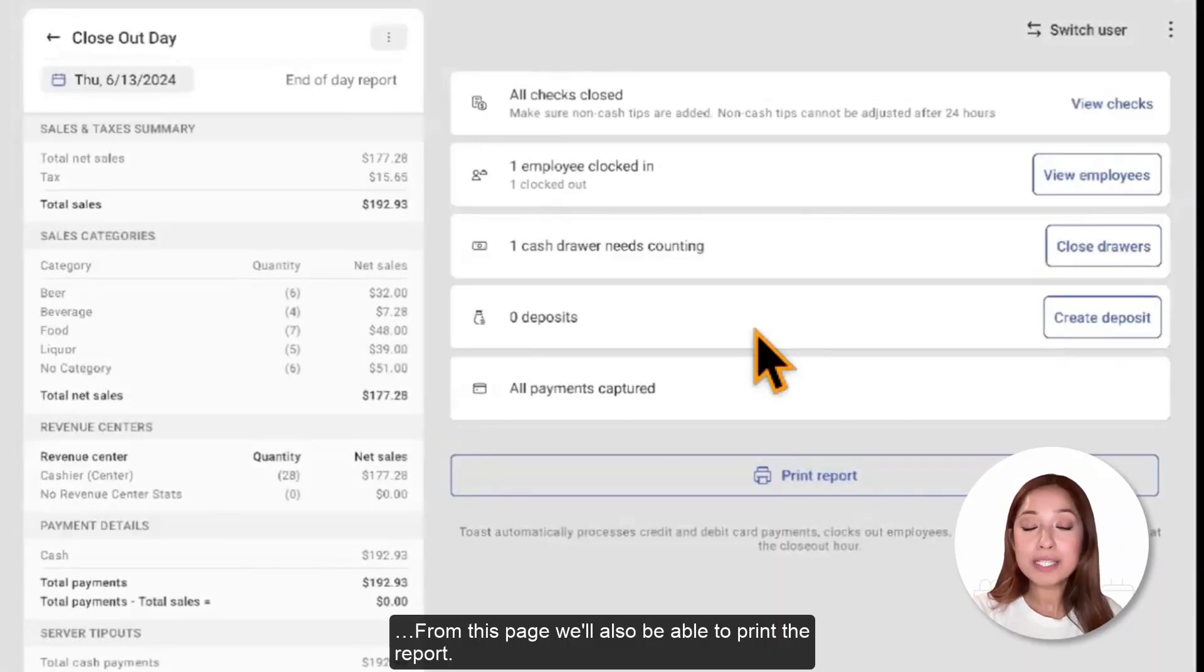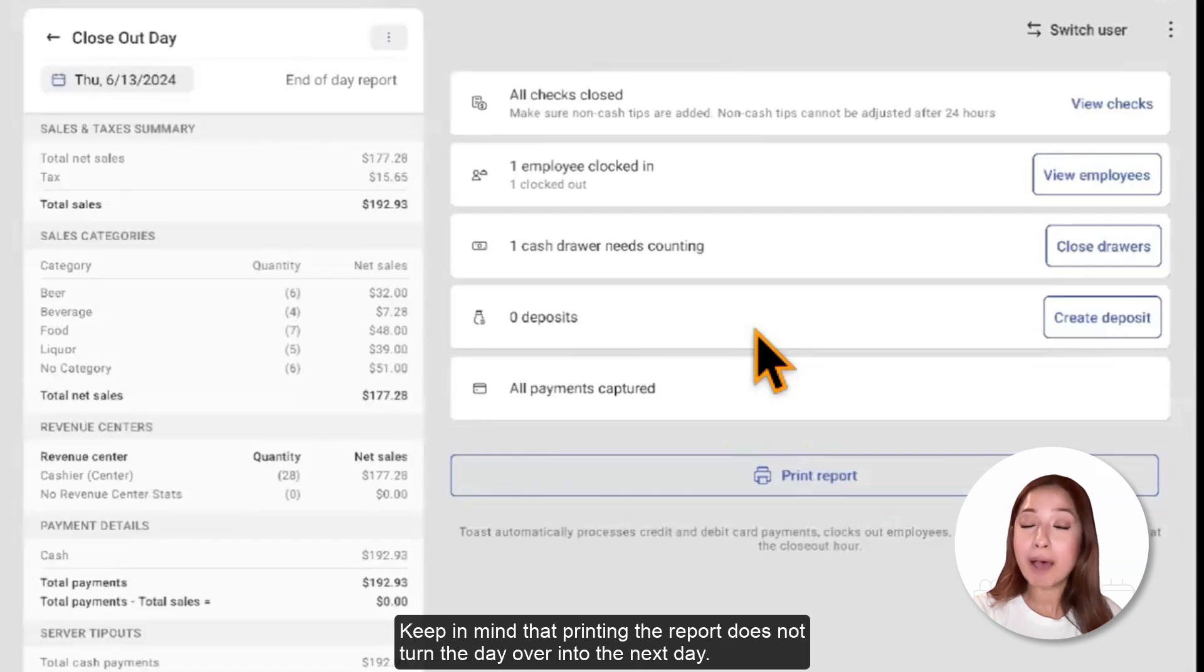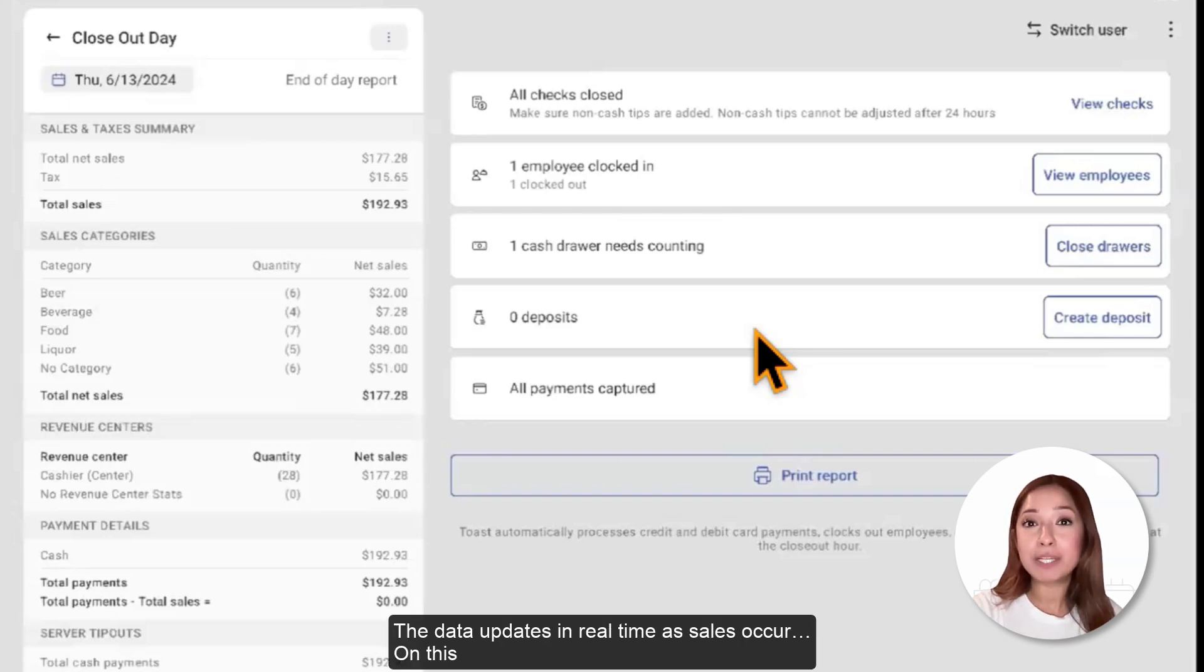From this page, we'll also be able to print the report. Keep in mind that printing the report does not turn the day over into the next day. The data updates in real-time as sales occur.